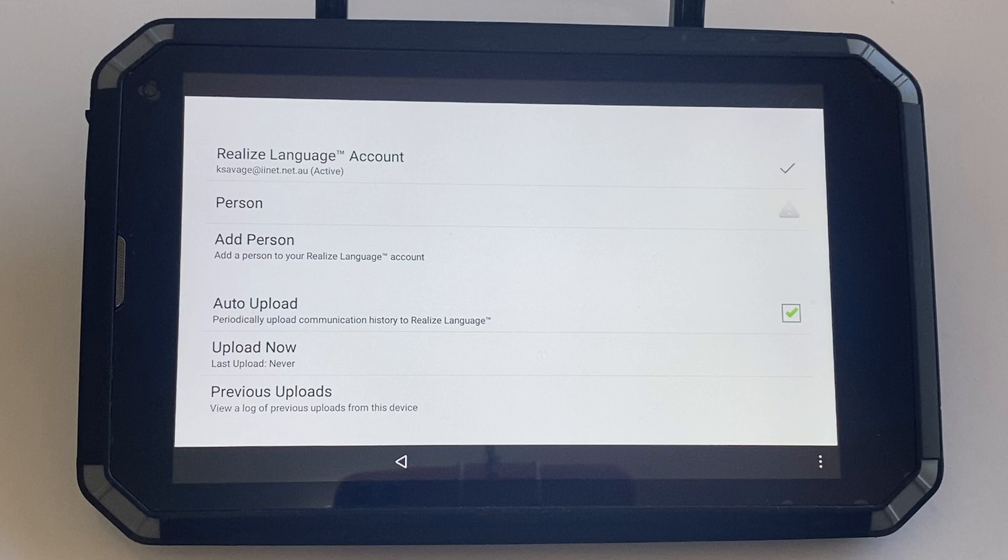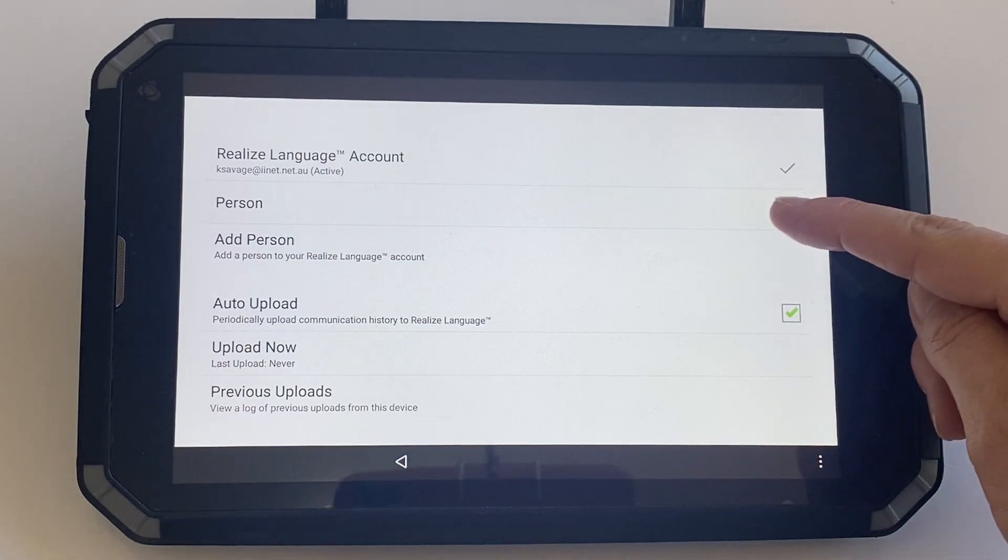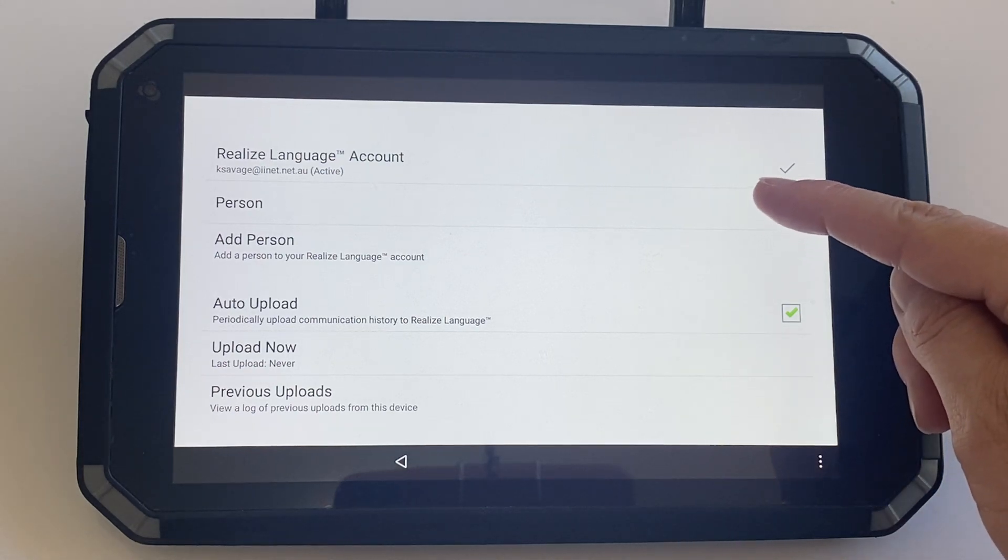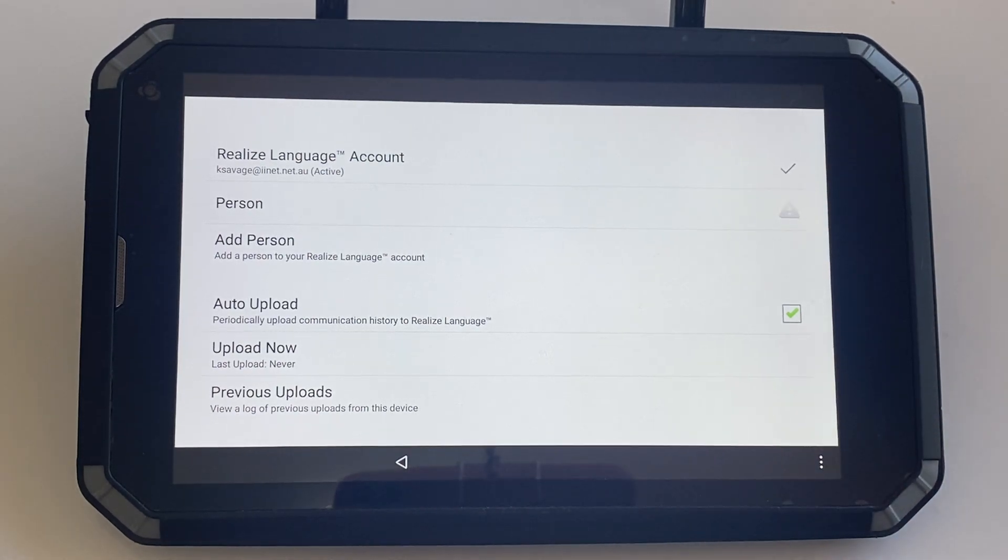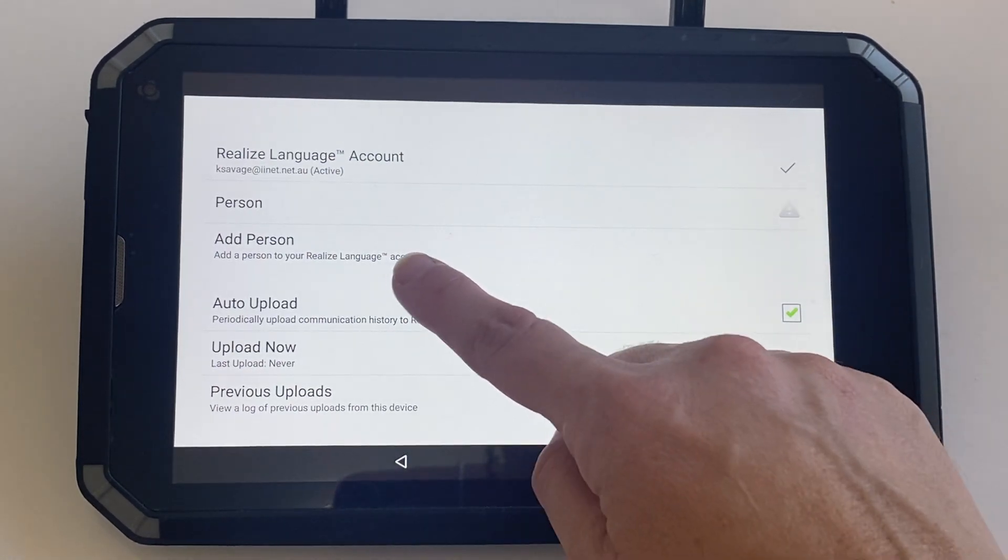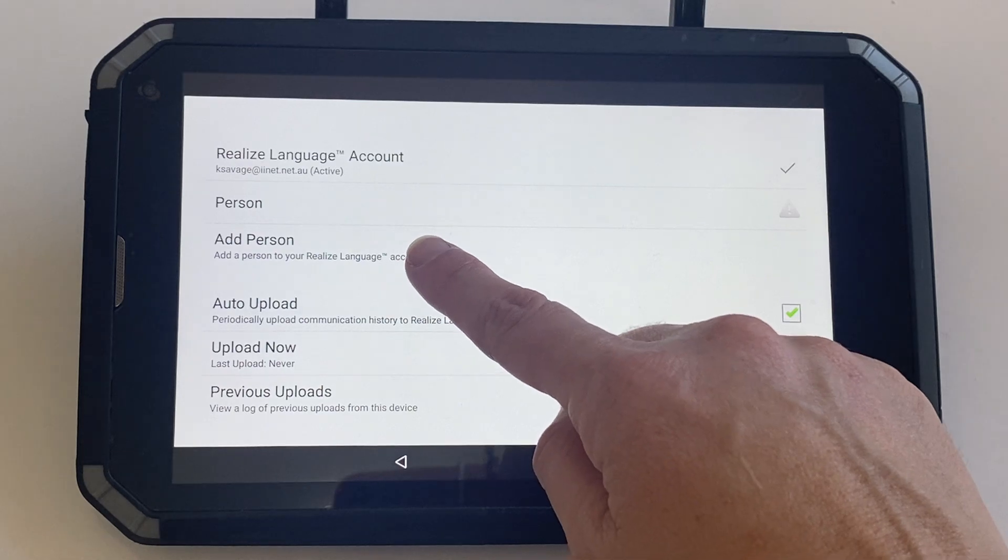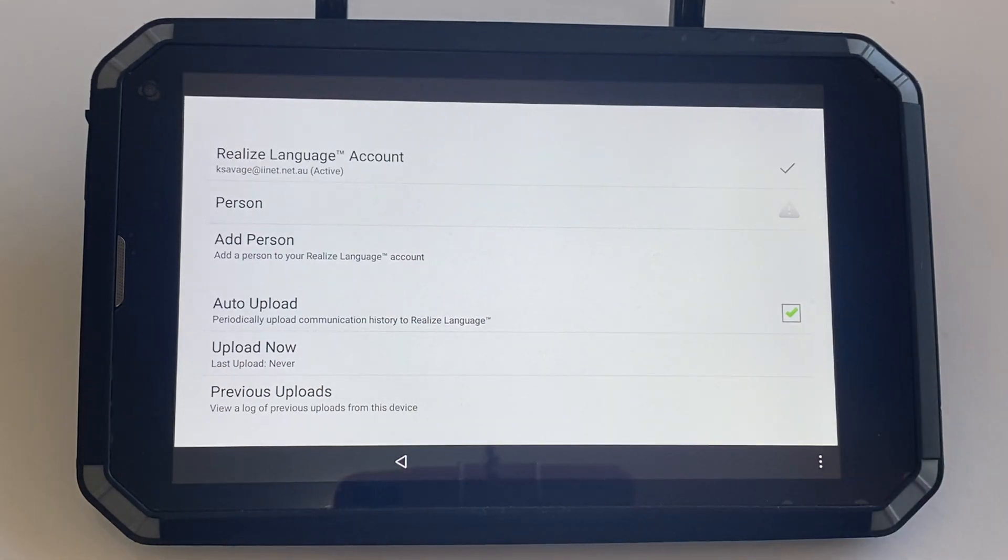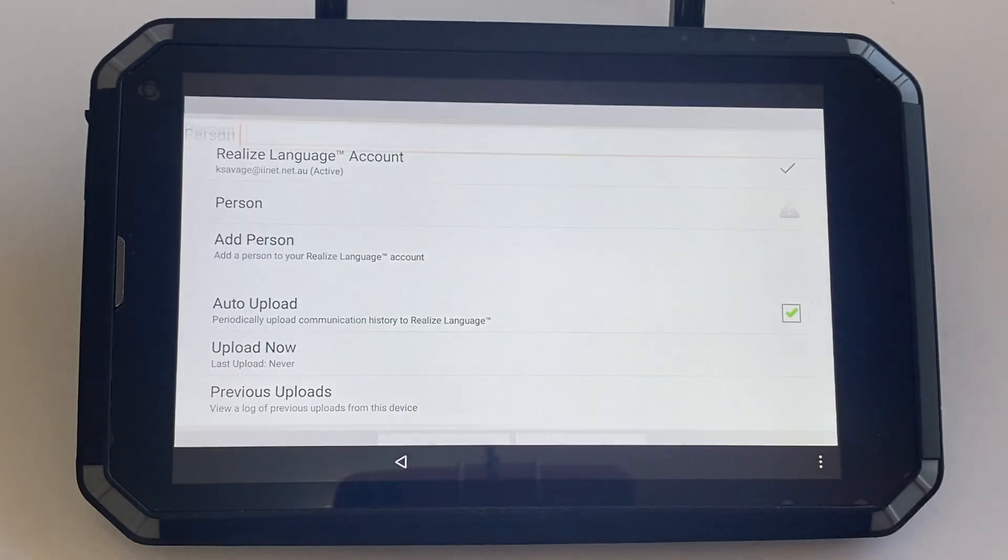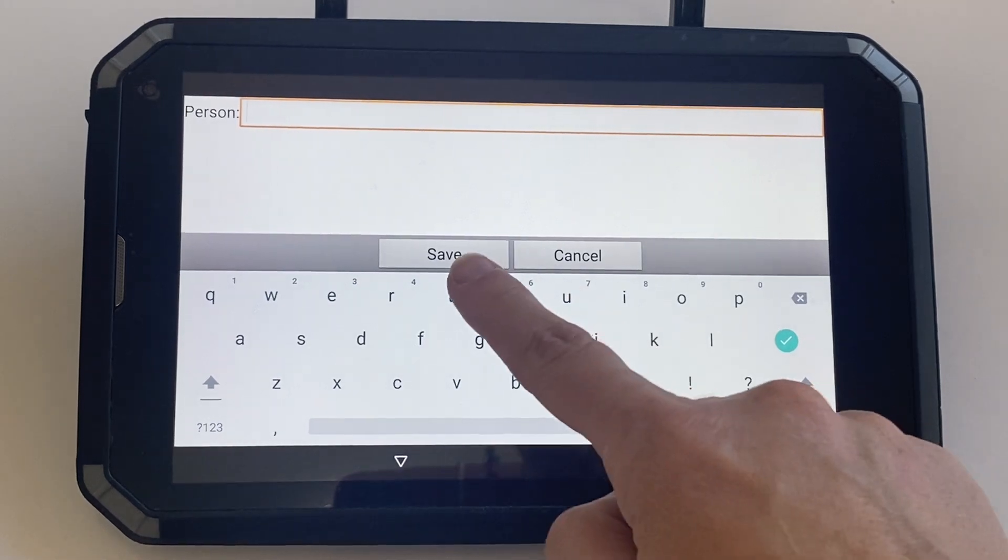From here you can choose a person if you've already set them up in your Realize Language account. Otherwise you can click add a person and type in the client's name and hit save.